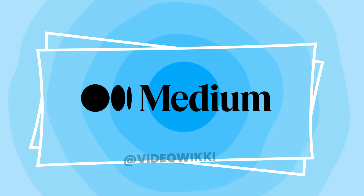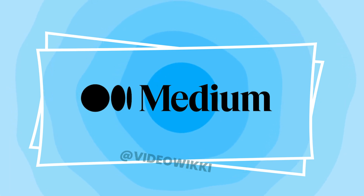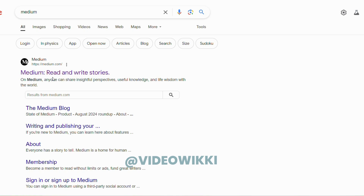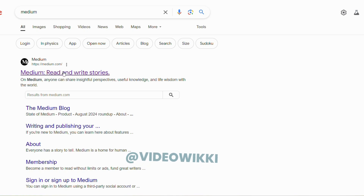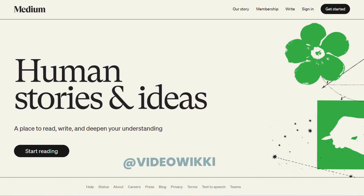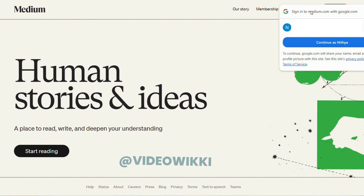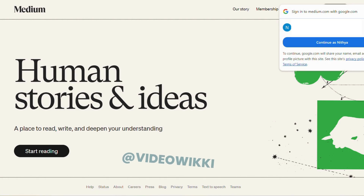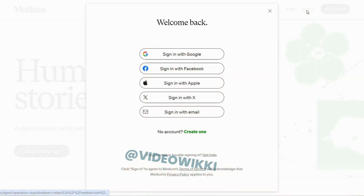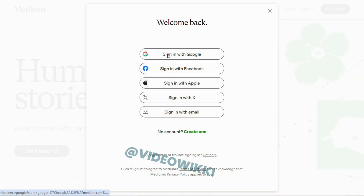So let's see how we can publish an article on Medium. Let's go into Google, search for Medium, and click on the first link, medium.com. After clicking, it will ask you to sign up — you can use your email ID, or else you can log in directly with Gmail.